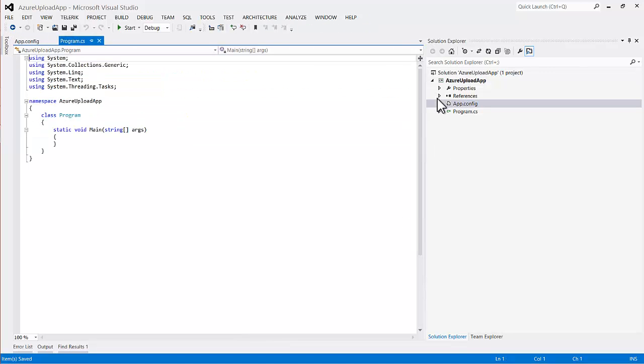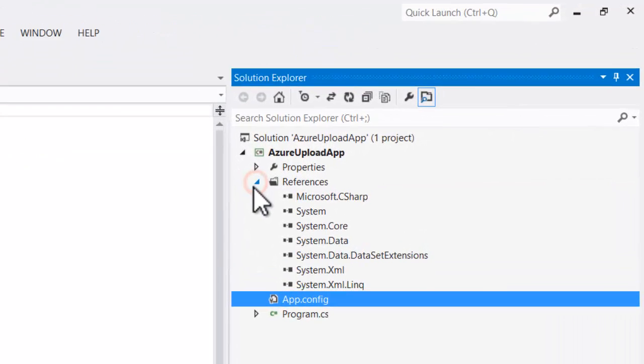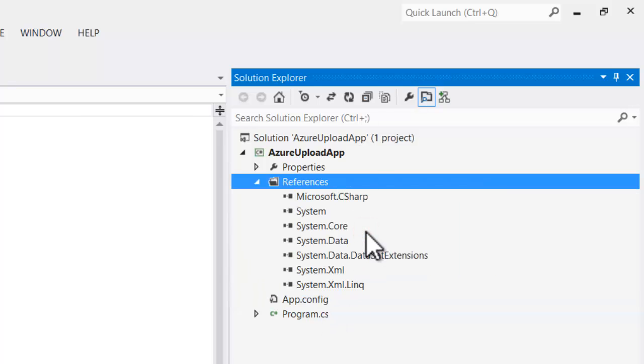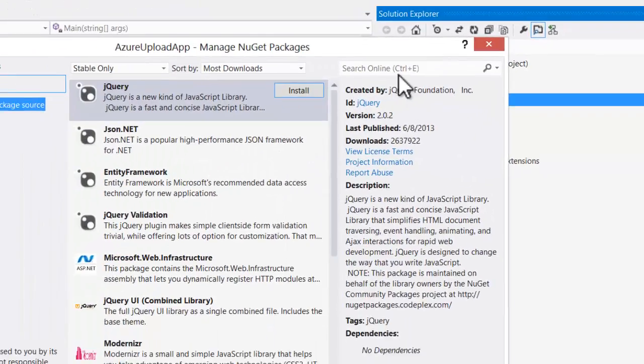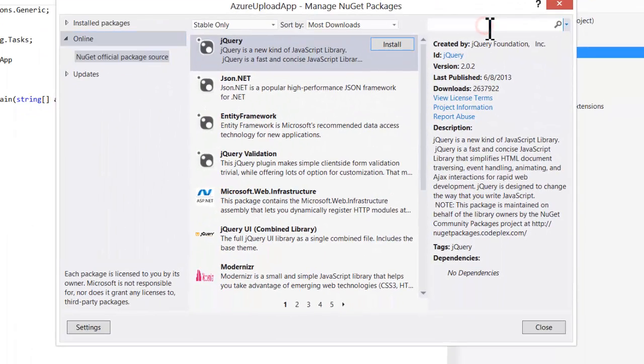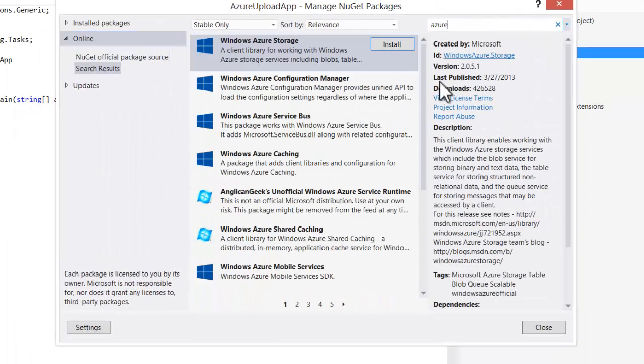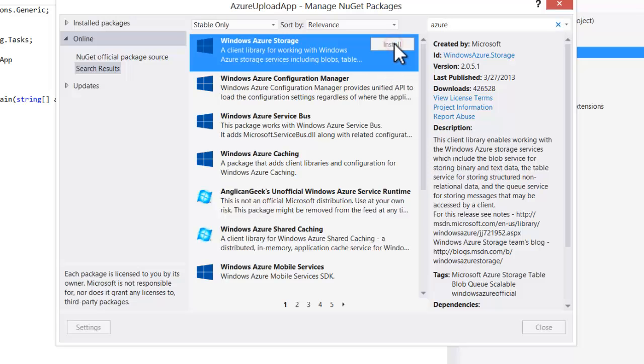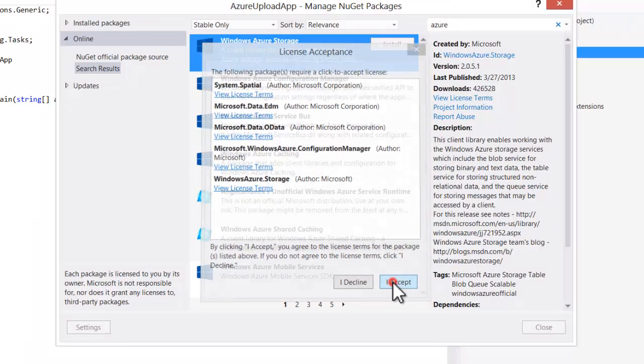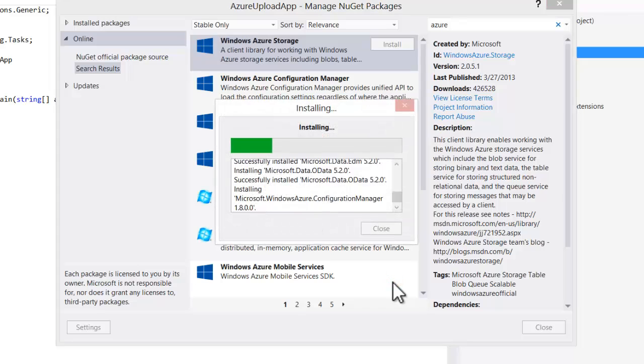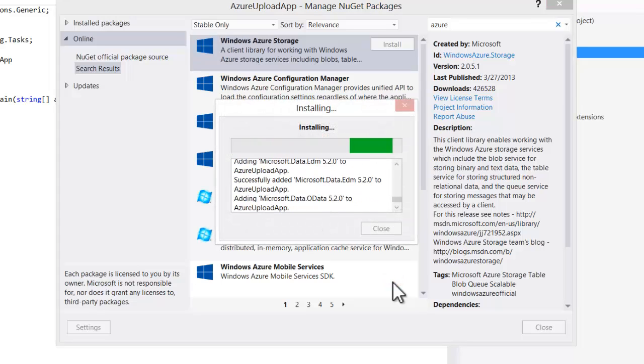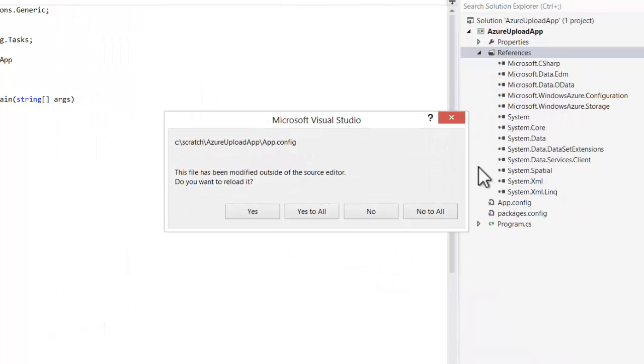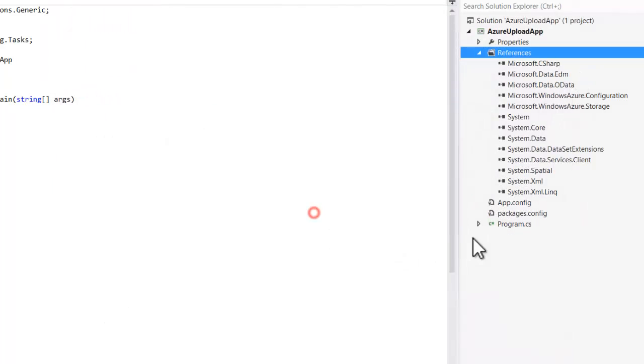And now I can start to develop my application. But first, I need a couple of references. The first one is for the Azure references itself. So if I just search in NuGet for Azure, I'll find this Windows Azure Storage. Click install and accept the license. And that will download the different packages I need and add them to my project. So that makes that really easy.